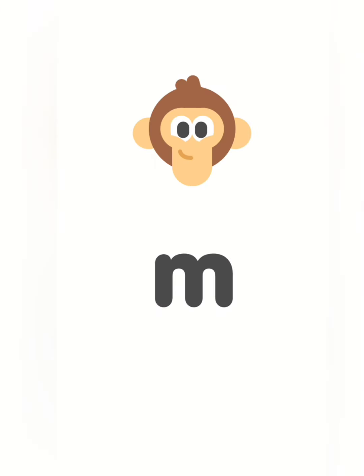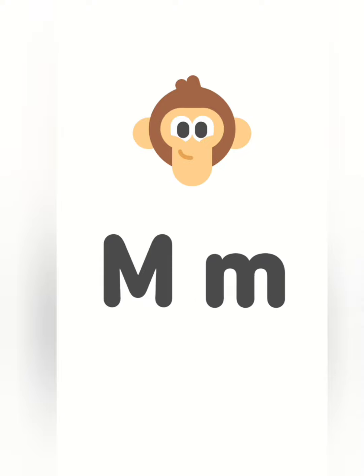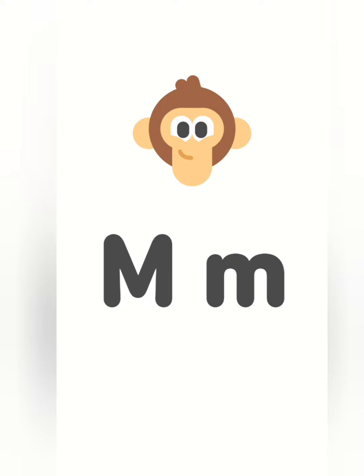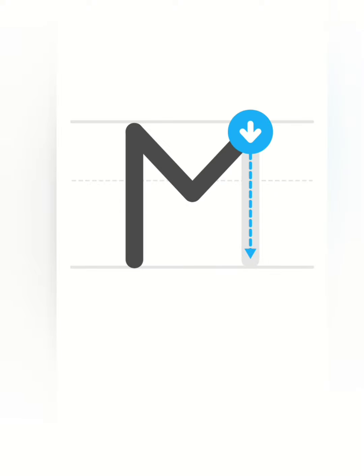This is the letter M. There are two ways to write the letter M. This is capital M. And this is lowercase M. Capital M. M. M.